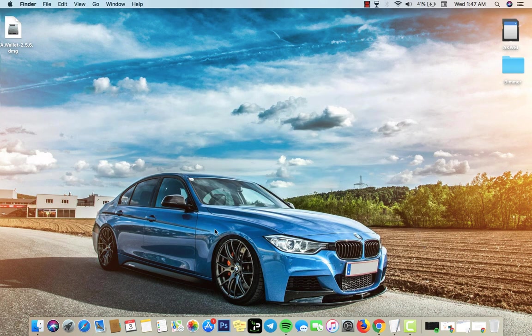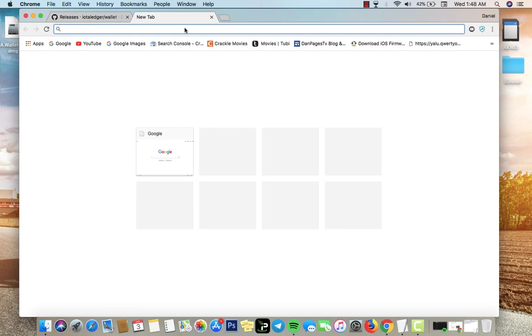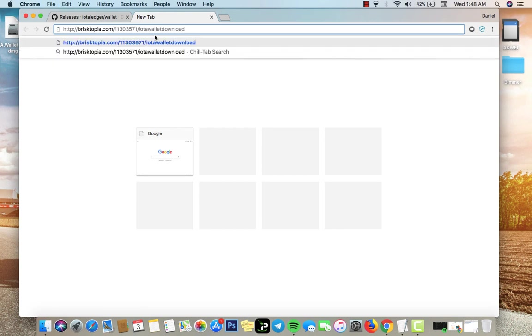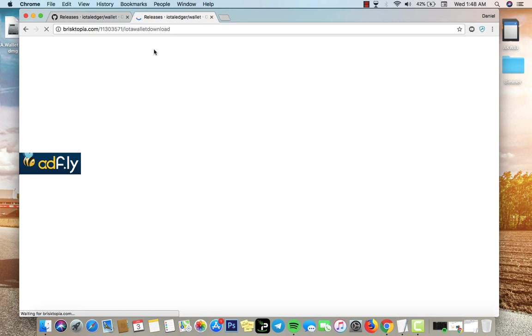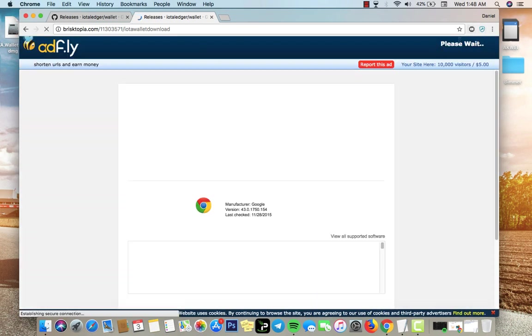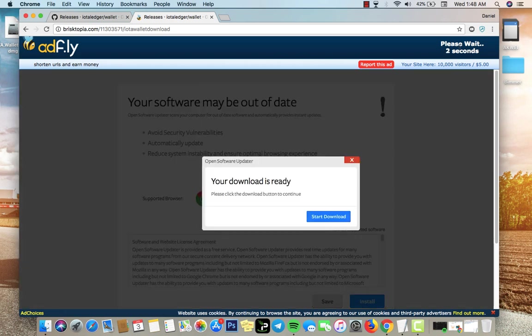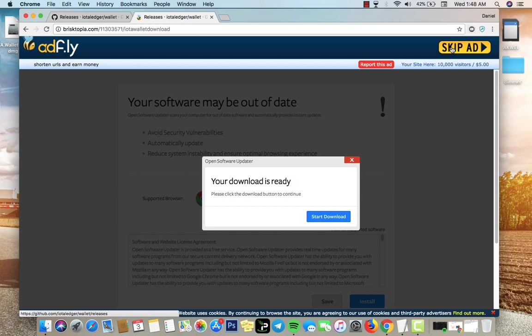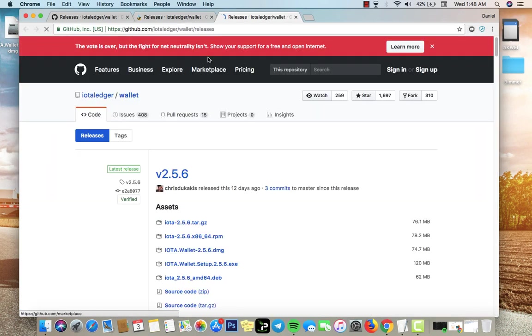First you want to open your browser and go to the link in the description. Paste the link in your browser or just click on it and it's gonna bring you to this page. You just want to wait like five seconds and click skip ad.